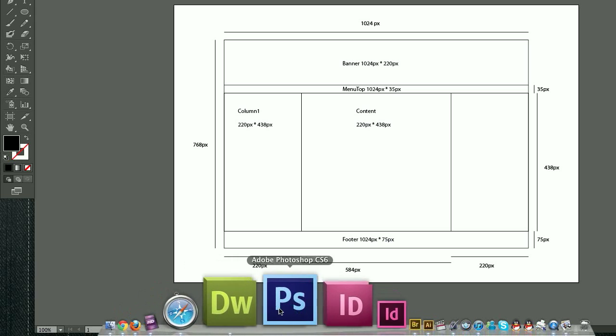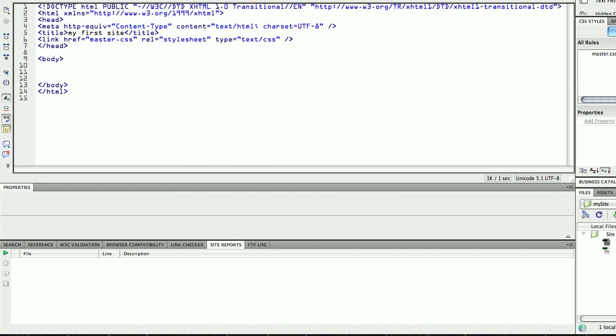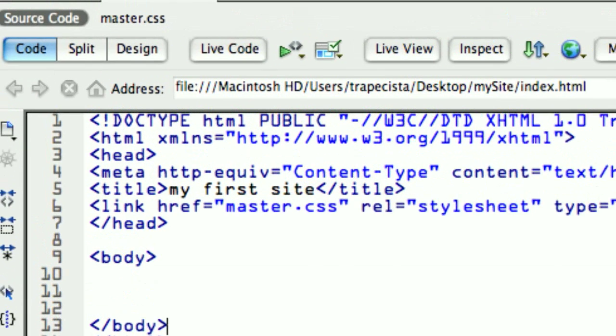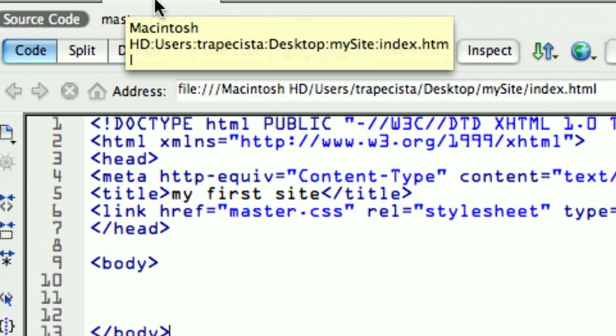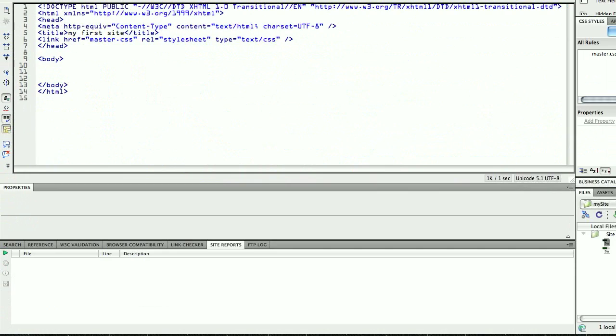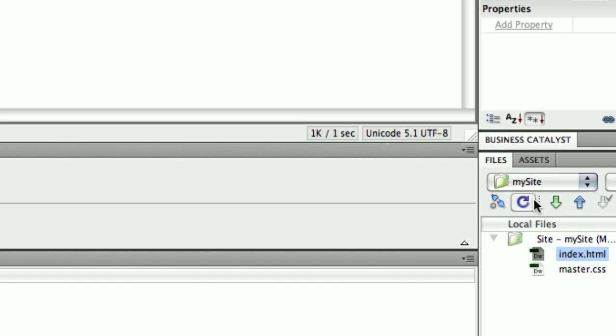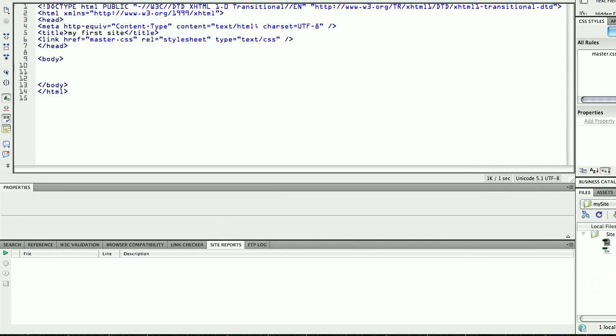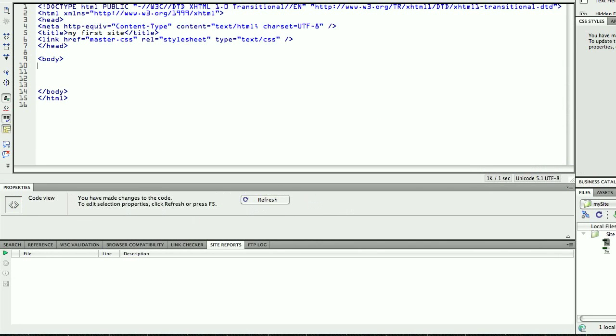Okay, now, next, I'm going to go into Dreamweaver, into my index file, index.html, which is inside my site. This is what we created, we did on our first tutorial, define this, my site. So I have my index.html, I have my master.css.html file, and now I'm going to create my divs.